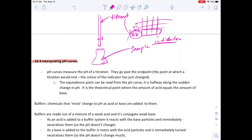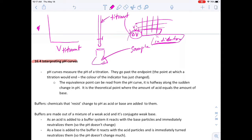In acid-base titrations there is an indicator that changes color at the end point or equivalence point and we stop the titration. But if we plotted the volume of titrant on the x-axis and pH on the y-axis, we would normally stop here — but if we kept adding the chemical, the curve would continue.